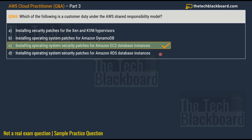The correct answer is option C: installing operating system security patches for Amazon EC2 database instances. Options B and D — which mention Amazon DynamoDB and Amazon RDS — are not correct because these are managed databases, meaning automatic provisioning and OS patching is done by AWS. Since we are talking about the customer's duty, option C is correct because EC2 patching is not done automatically as a managed service.